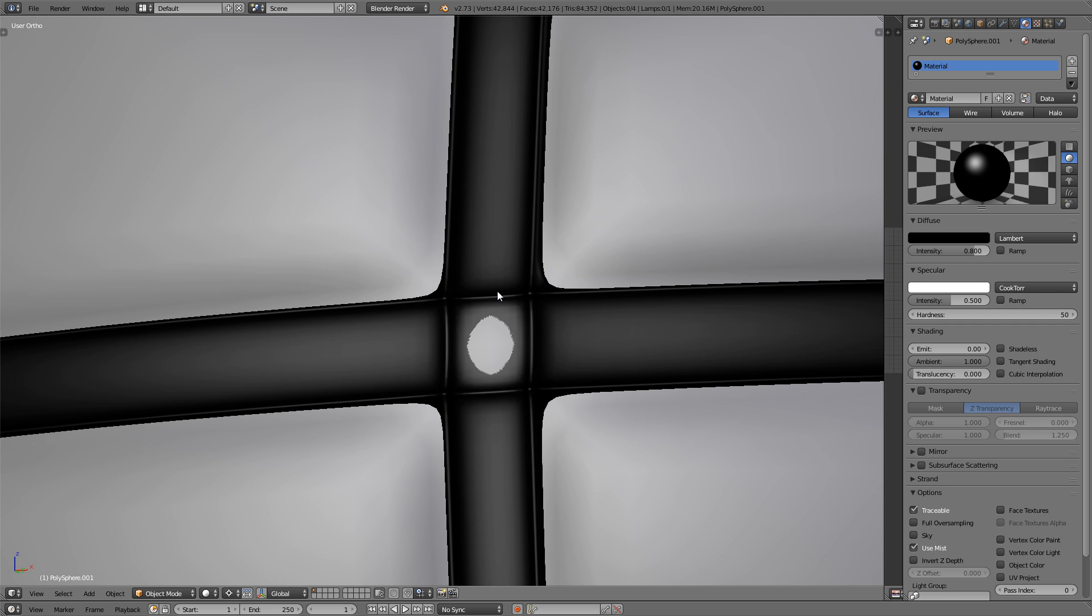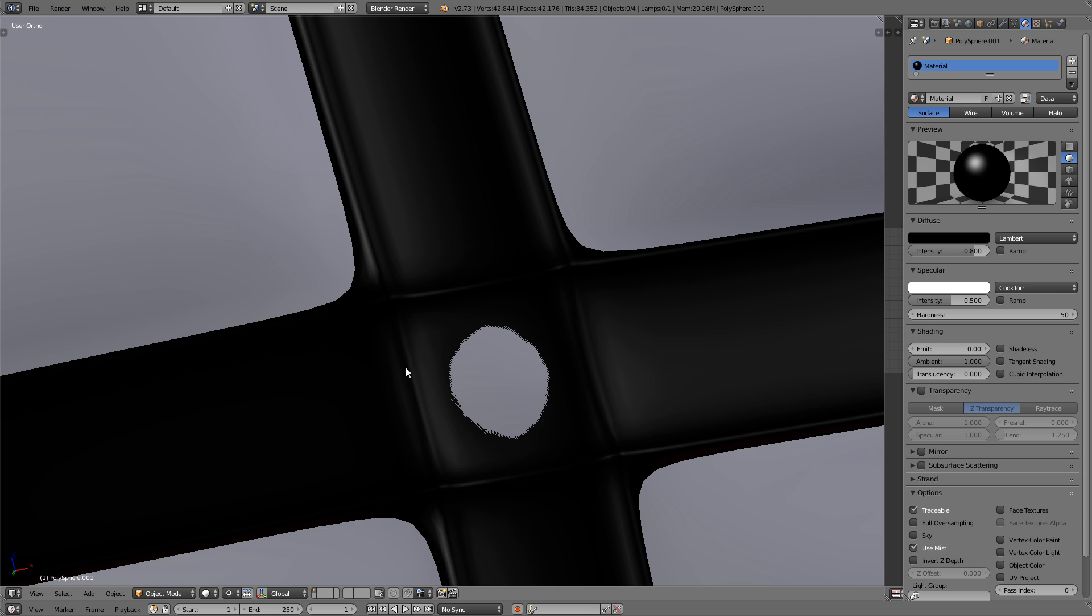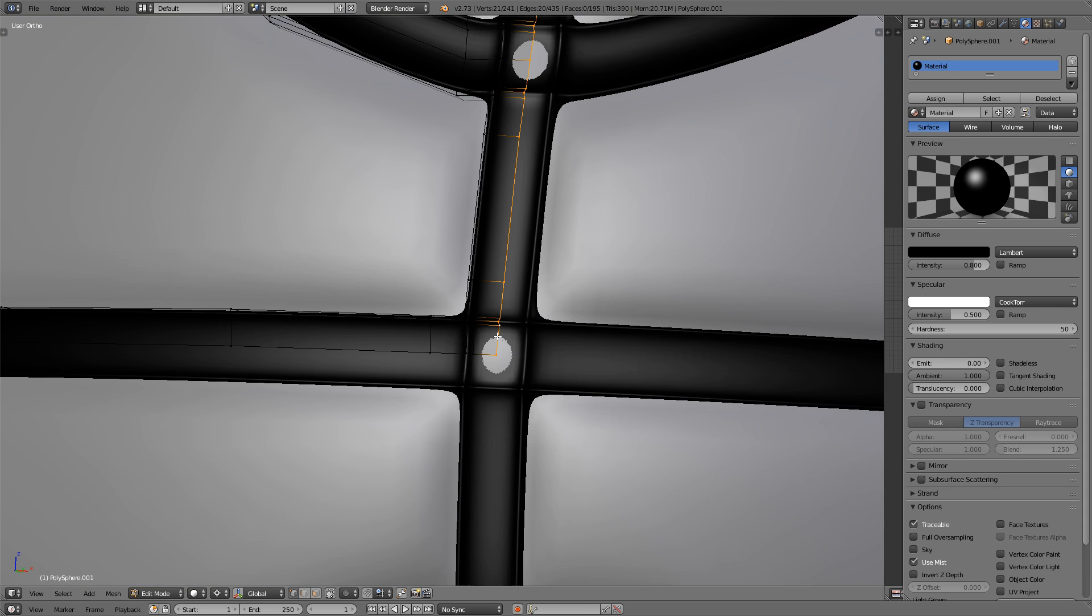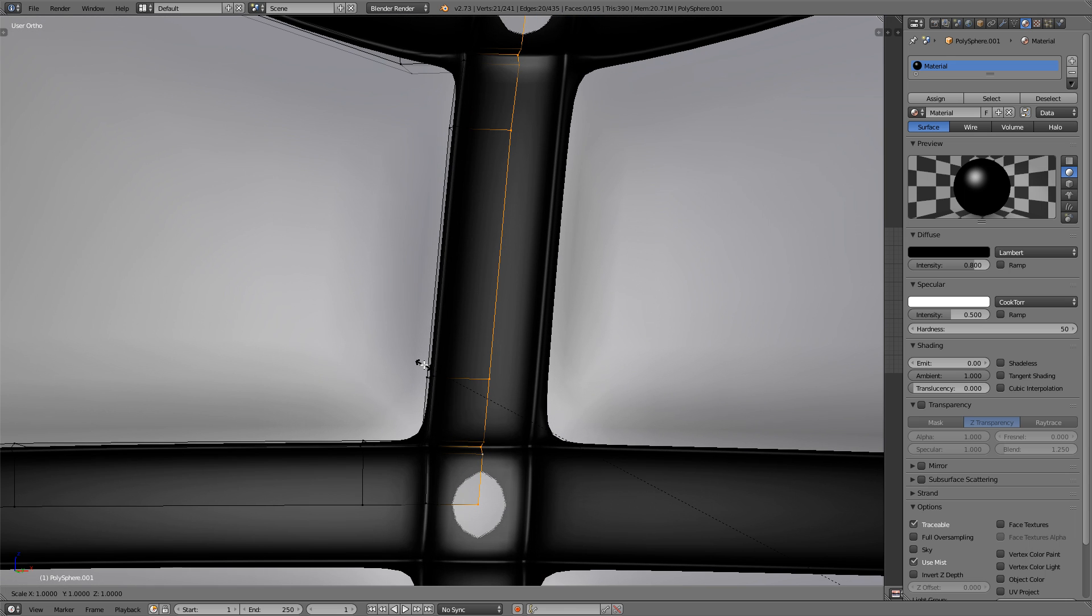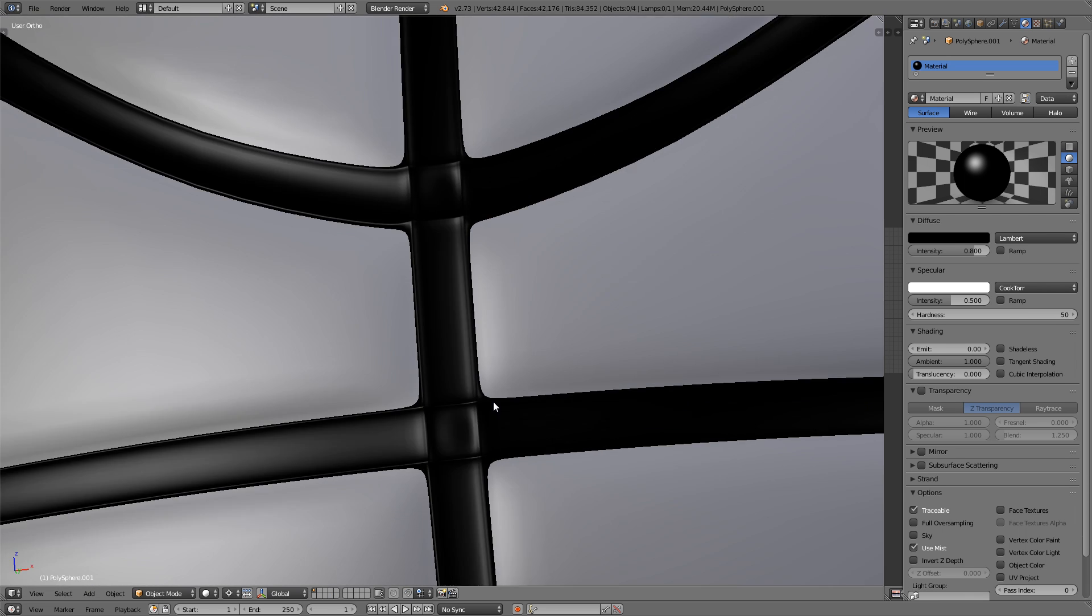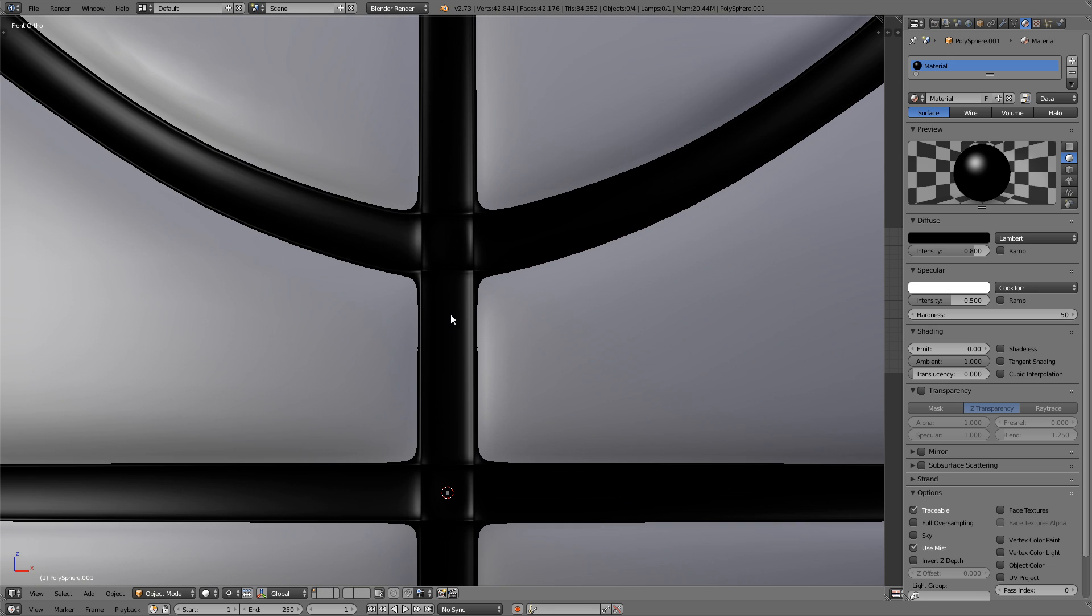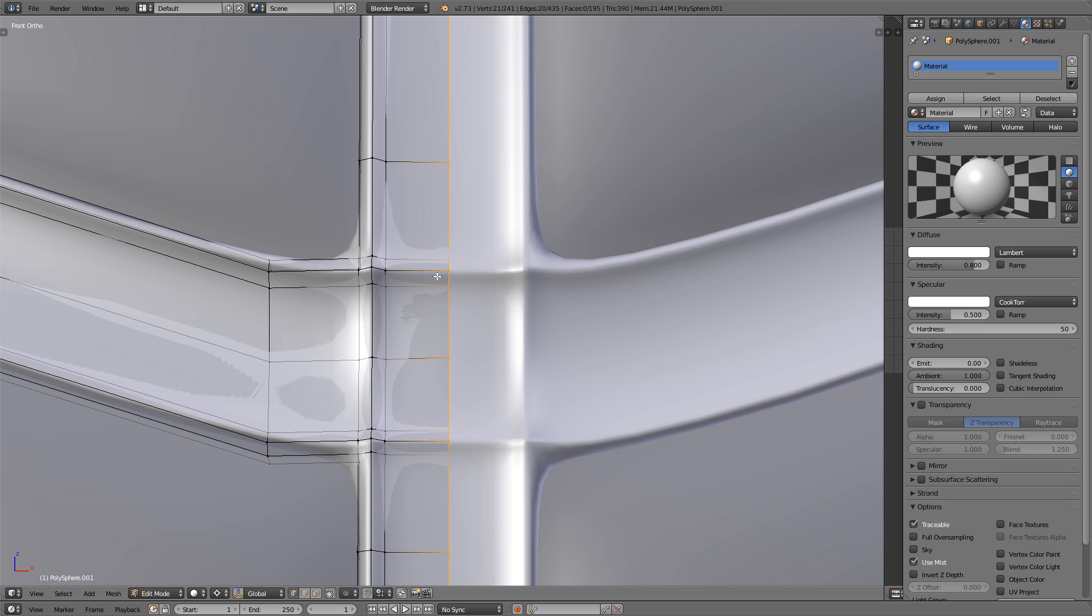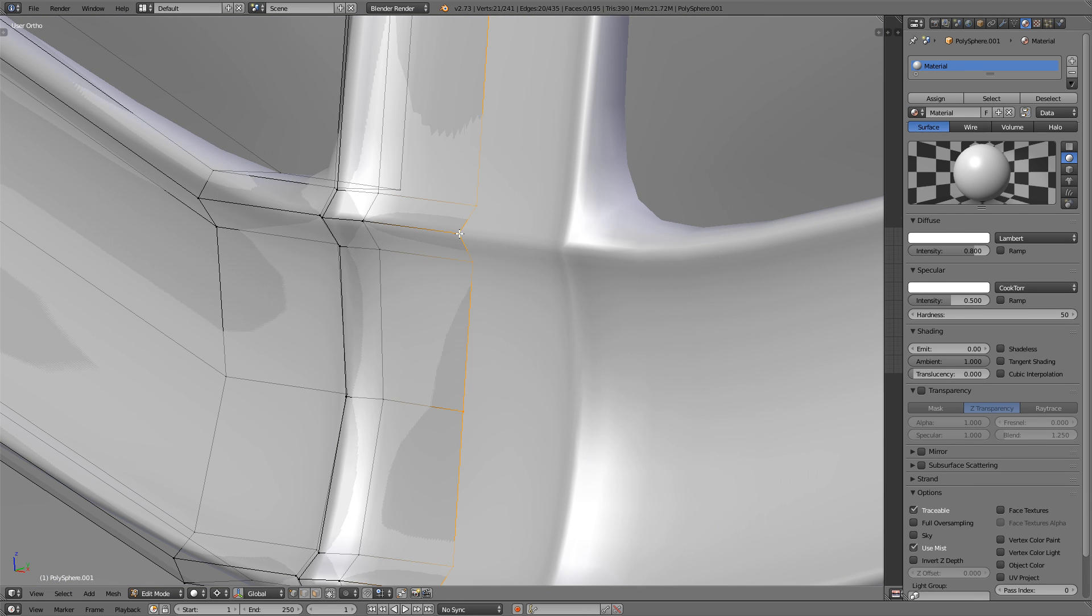We've got some intersections here and these ridges that we're going to get rid of as well. I'm going to select the middle loop cut there and press S to scale that up just a tiny bit so it's no longer intersecting. There we go. Now let's get rid of these ridges. They're kind of hard to see with the material being black so I'm going to delete that material. Or just make it white for now. There we go.